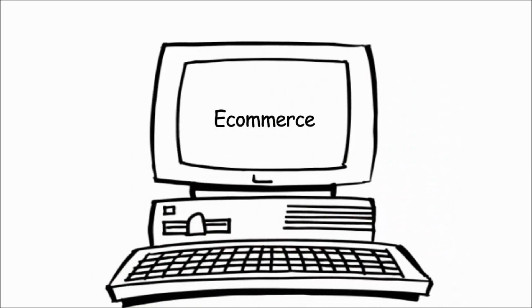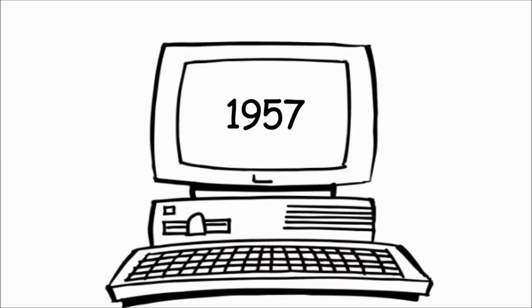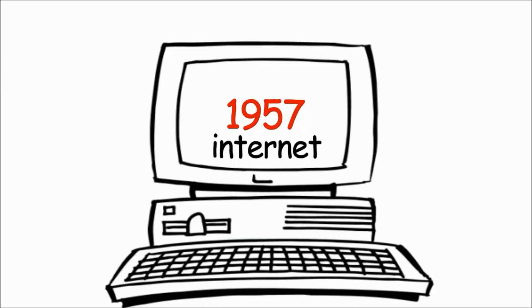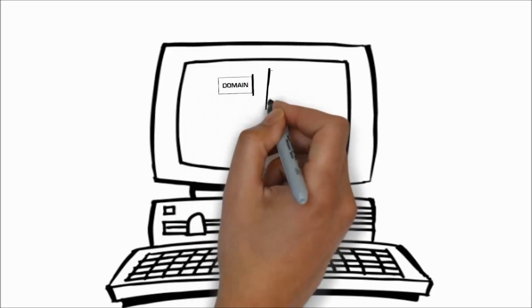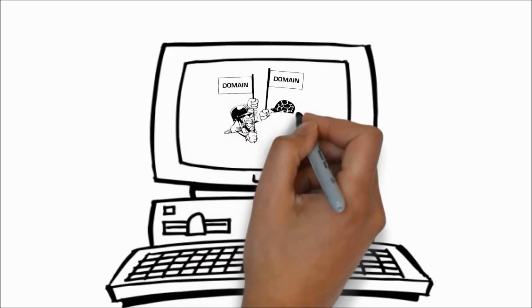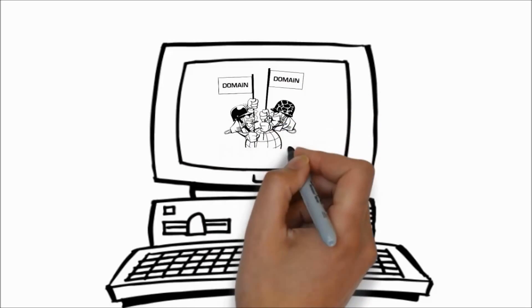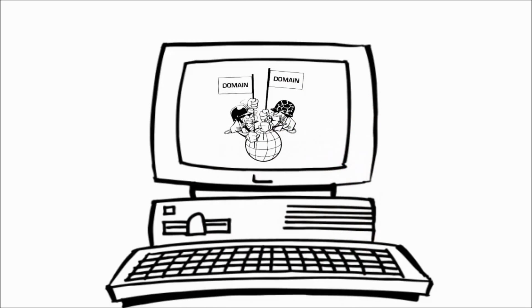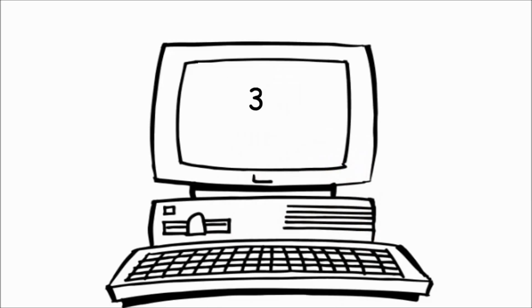But to properly understand them, we must first go back to 1957. 1957, the birth of the internet, and the framework for the digitization of our society. Although, at this point, the internet was very much restricted to military and government uses, so we'll have to fast forward 32 years.